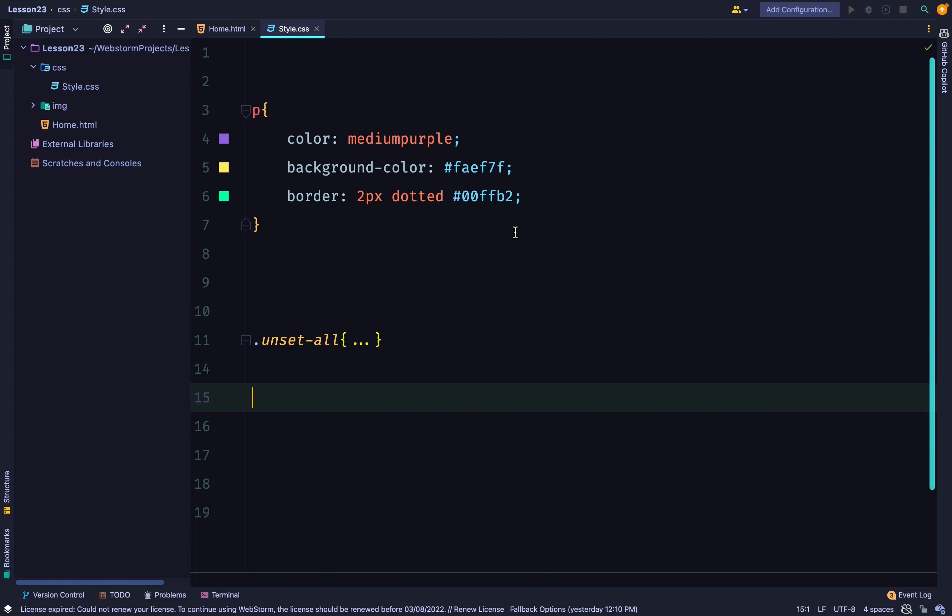So for example, we have our paragraph selector that has three properties: color, background-color, and border.